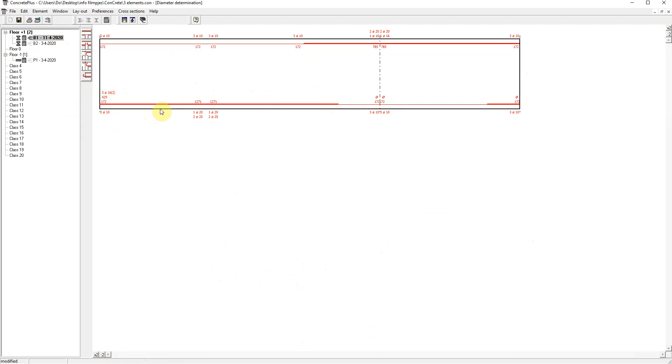The nice thing now is that we can easily copy this value to the rest of the beam by holding the shift button down. I hover over the diameter configuration to copy. I hold the shift button down.